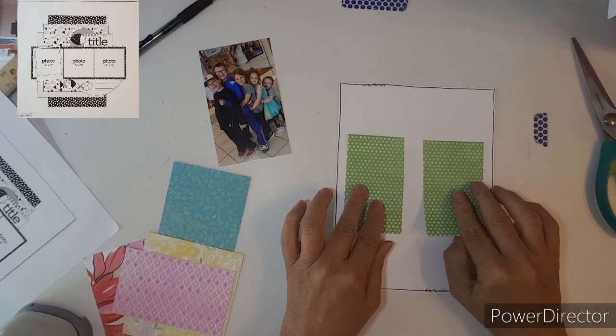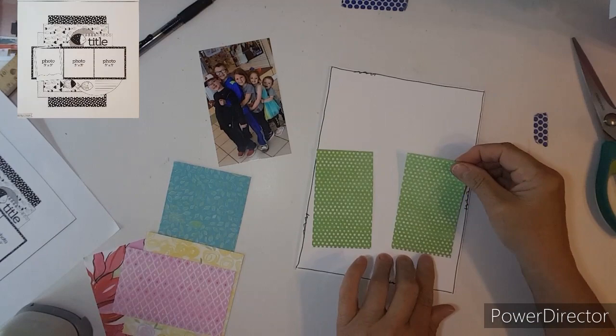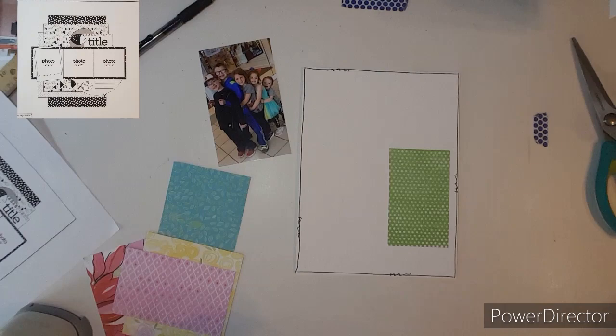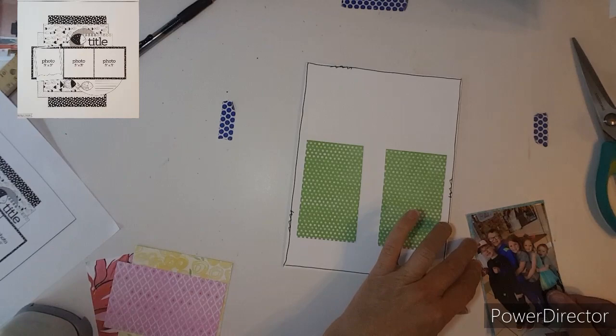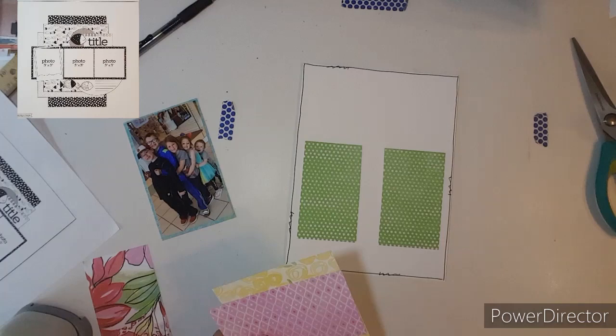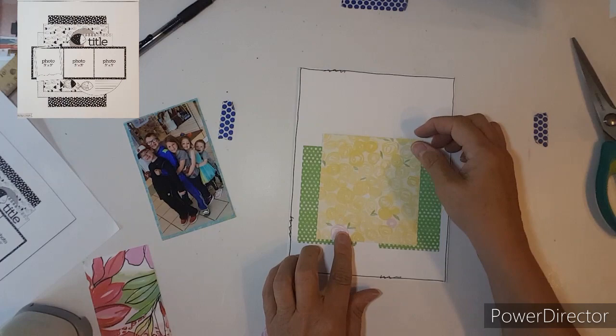I am using one 4 by 6 photo and I cut it down just to kind of narrow it down and cut the background out. I had some scraps and I am throwing in all kinds of colors from the brush collection. This layout came together so quickly.